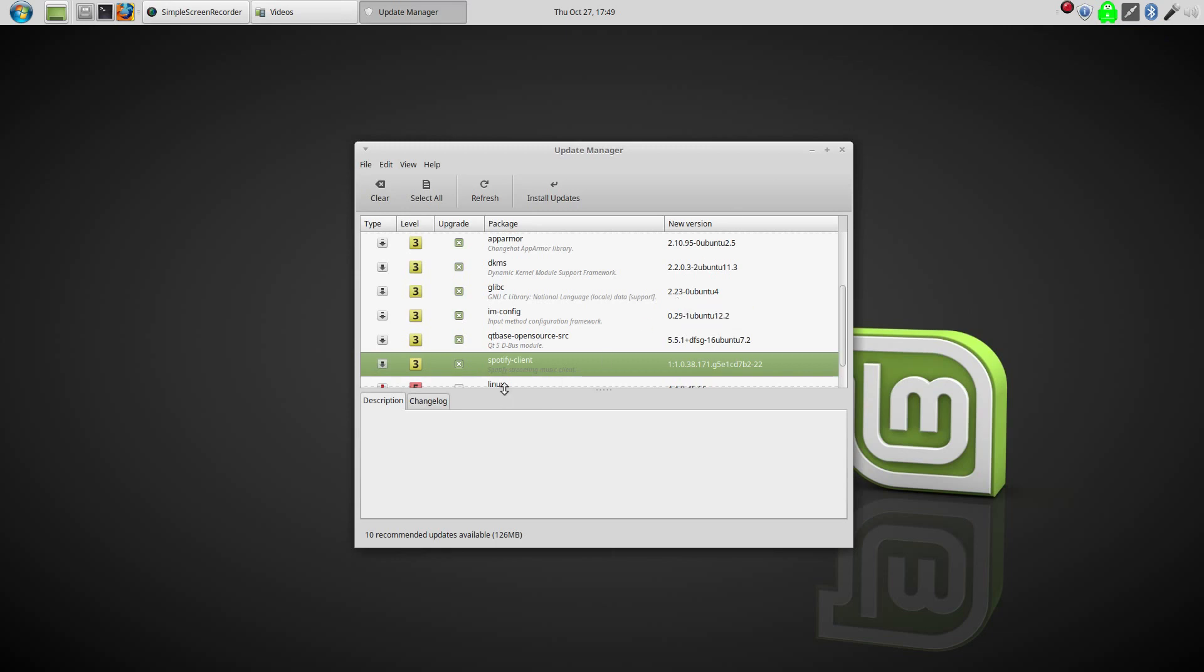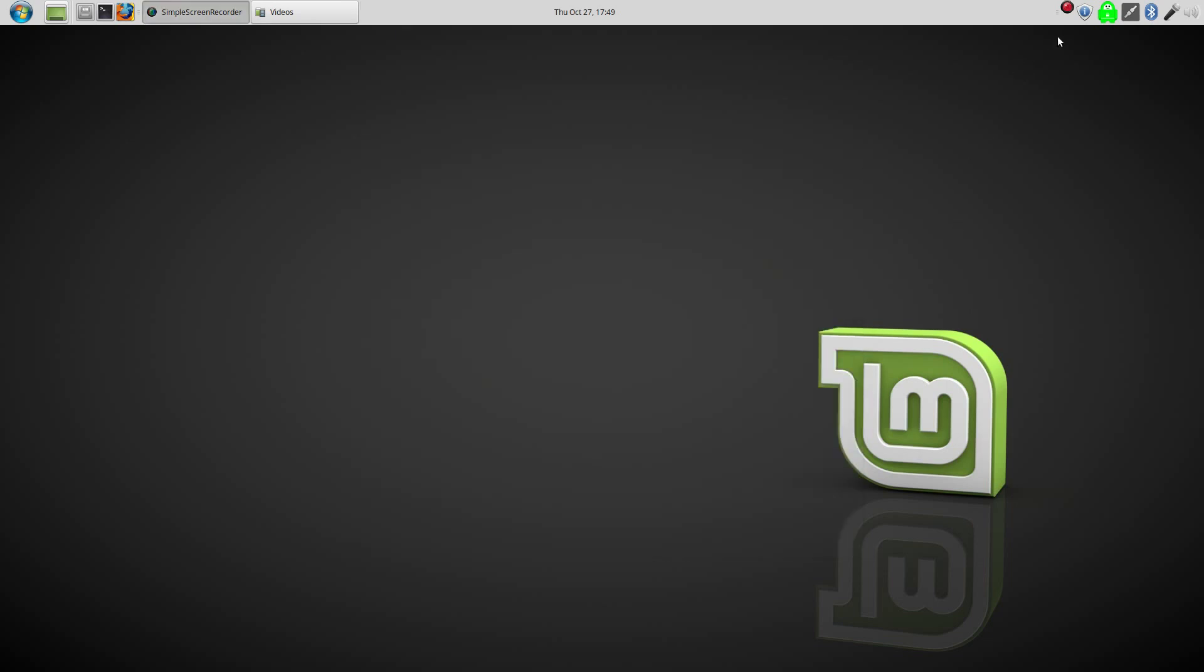I did find Spotify in the Software Center. It was able to be installed without adding a PPA. And, there is even an update. So, it is updating it. I don't know if this is the latest and greatest version of Spotify from the Spotify website. But, it is at least getting updates.